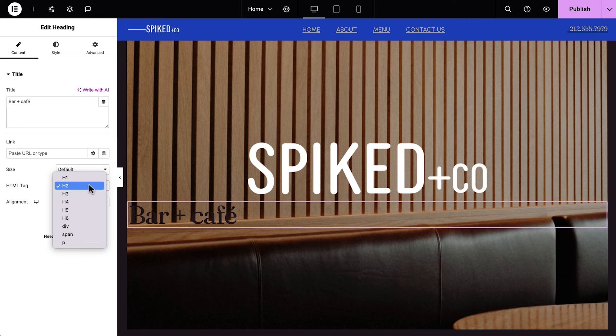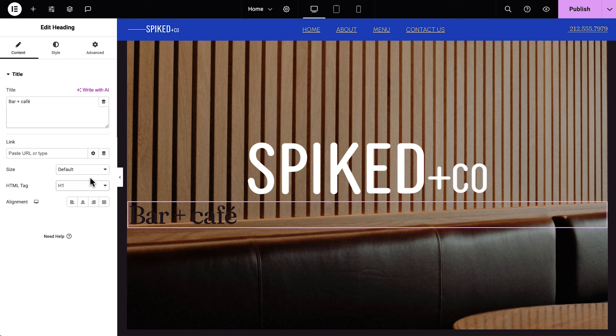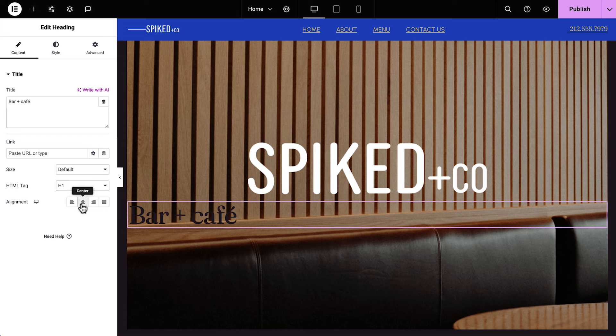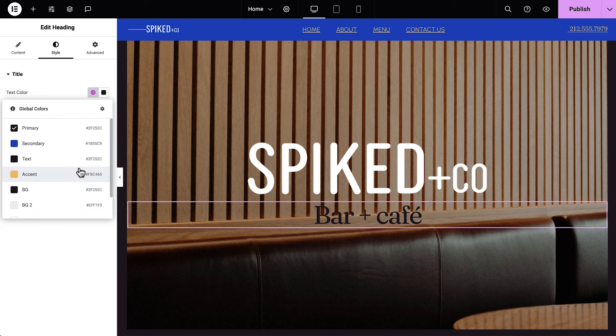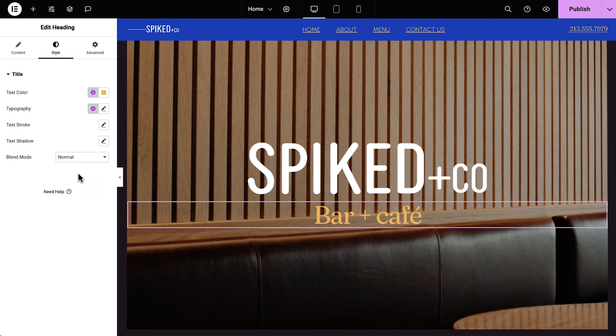HTML tags are important for SEO, or search engine optimization, as well as accessibility. They help search engines understand the structure of our content and website, and show it to more people in related searches. This is especially important on a one-page website, where we'll have several topics on one page. We'll set the HTML tag on this heading to H1 to show search engines that it's the main heading of our page. Note that there should only be one H1 on our one-page website. We'll set the alignment to Center and style it. Okay.